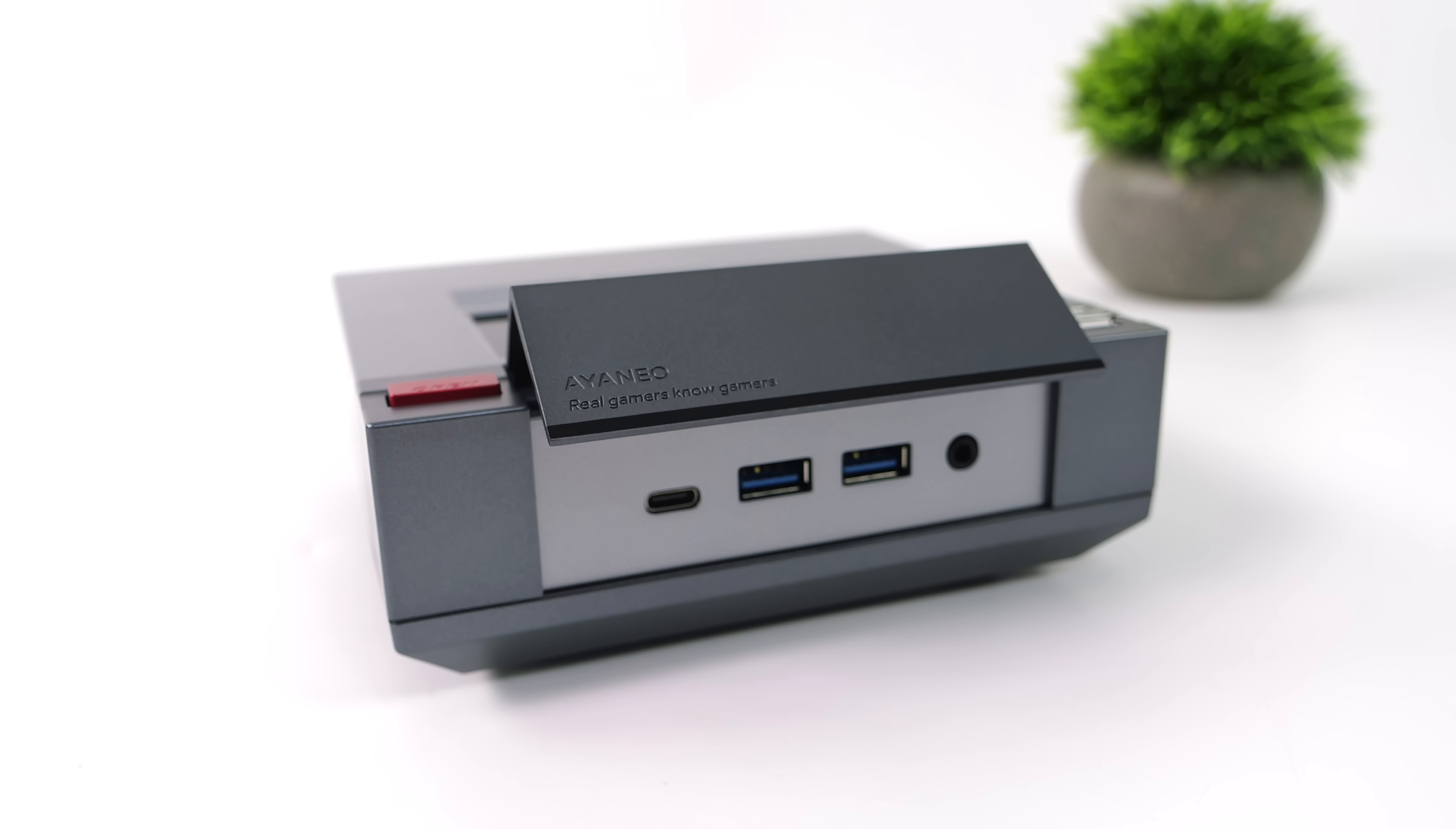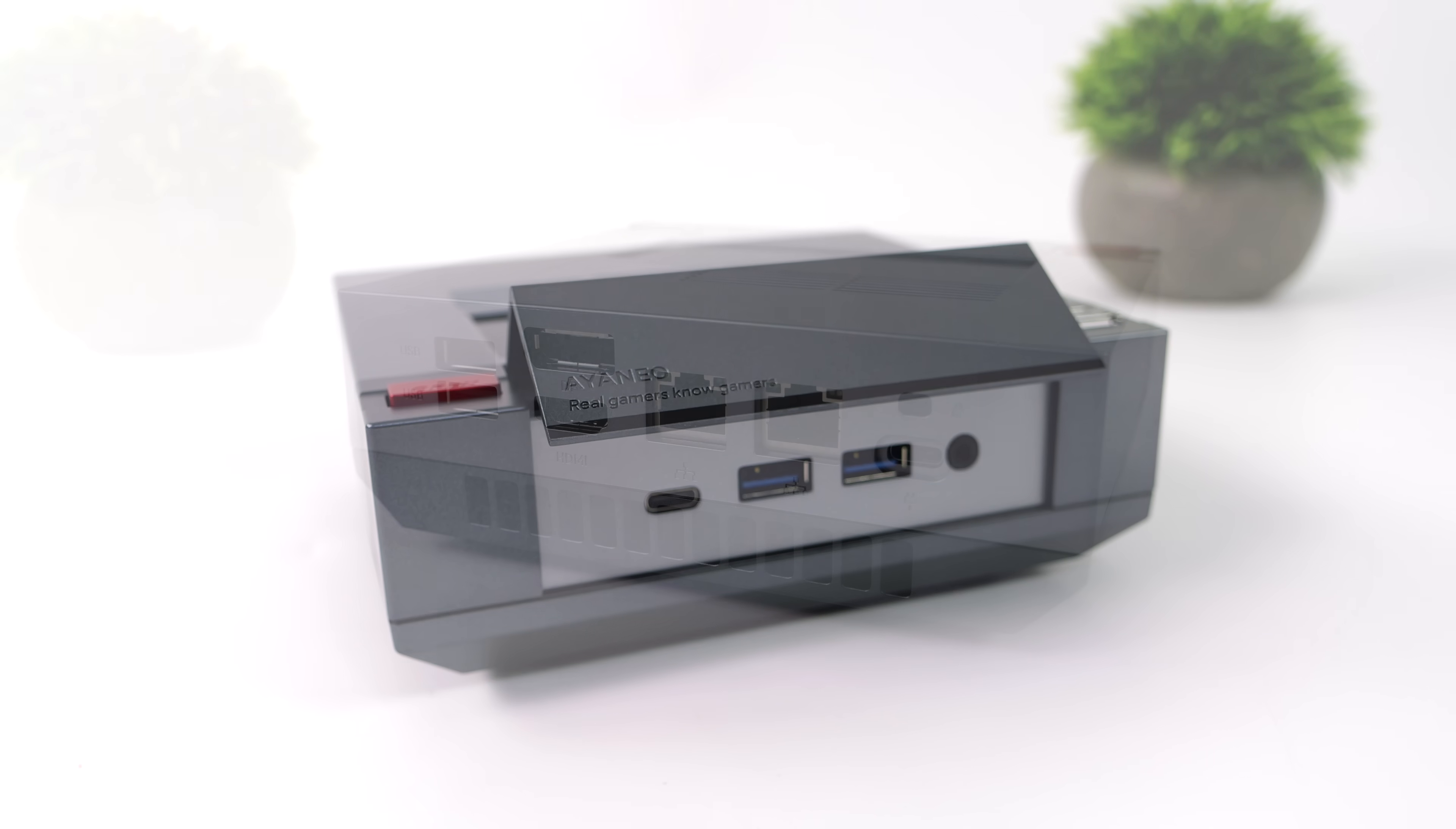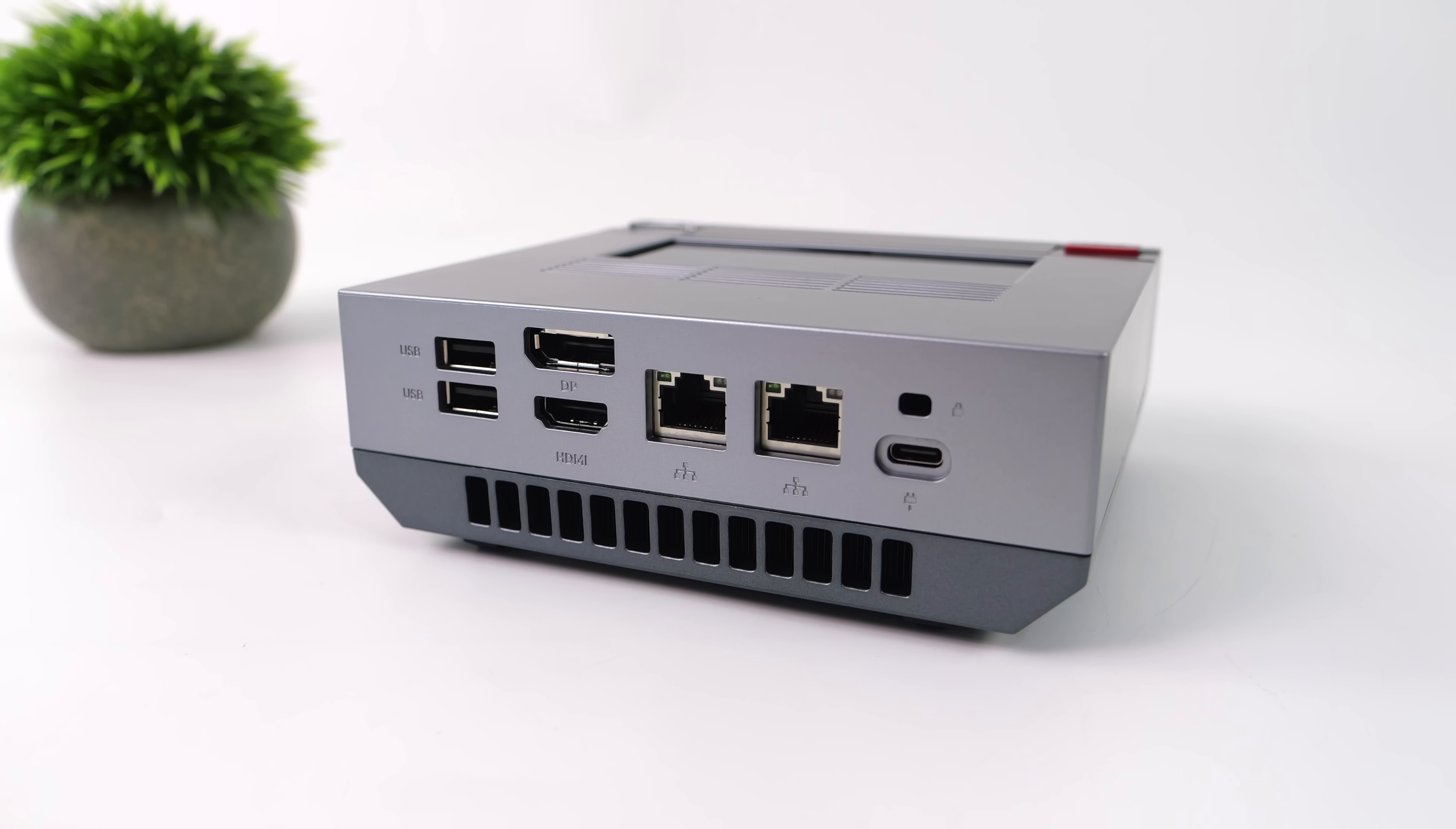But when it comes to I/O up front here, we've got our 3.5mm audio jack, two full-size USB 3.2 Gen 2 ports, and a full-function USB 4 port. So we can do display out of this, or add an eGPU.